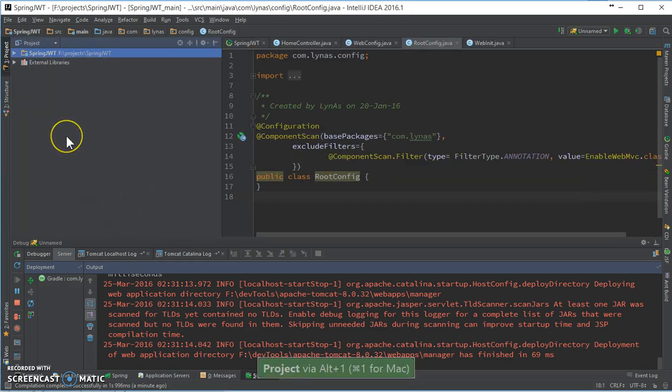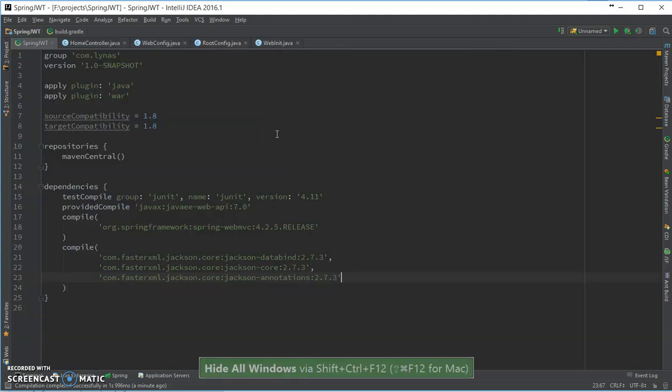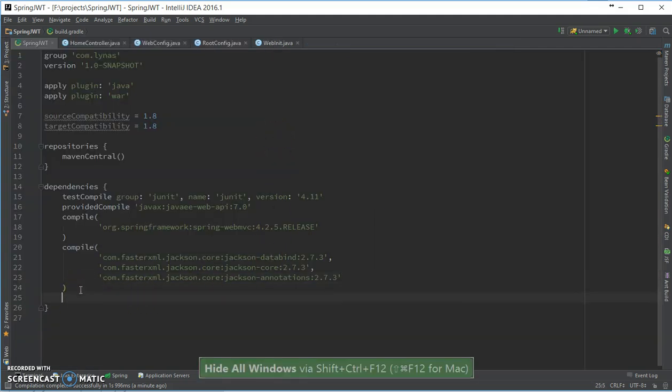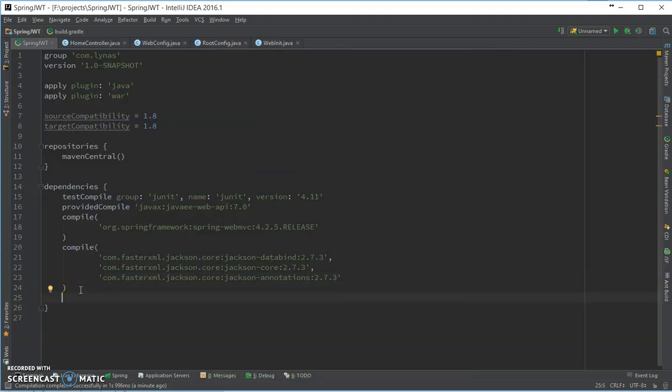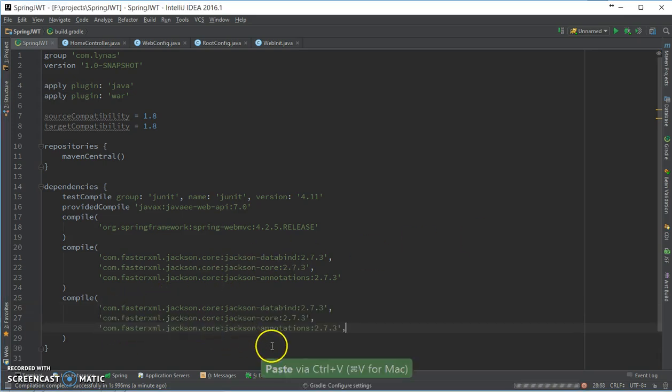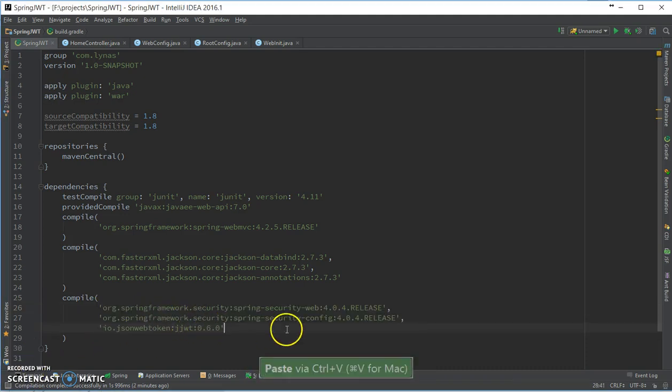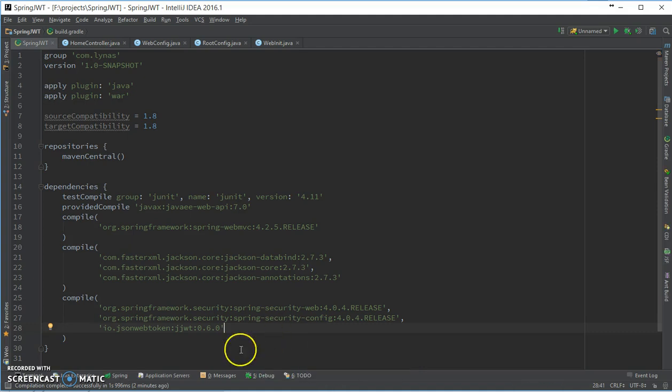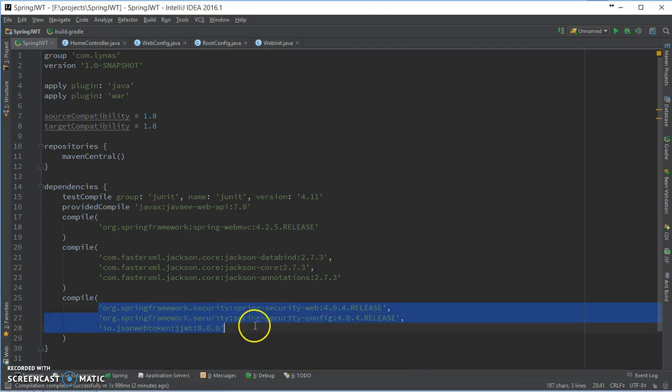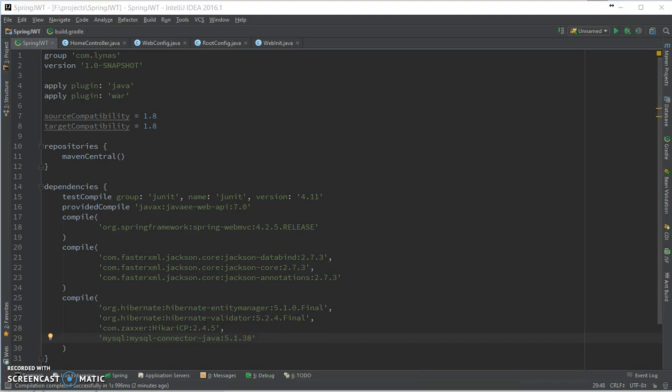Now let's add the database. First let's add the dependencies, so let's make another block. I'm using Hibernate.